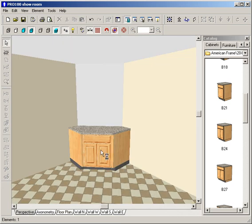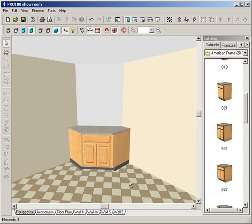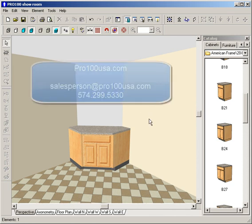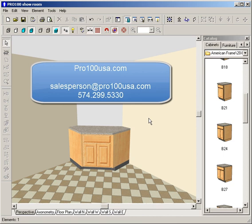And as you can see, we're done. Next thing to do would be the upper cabinets. I'll let you do that yourself. This is Ted Knudsen with Pro100USA.com